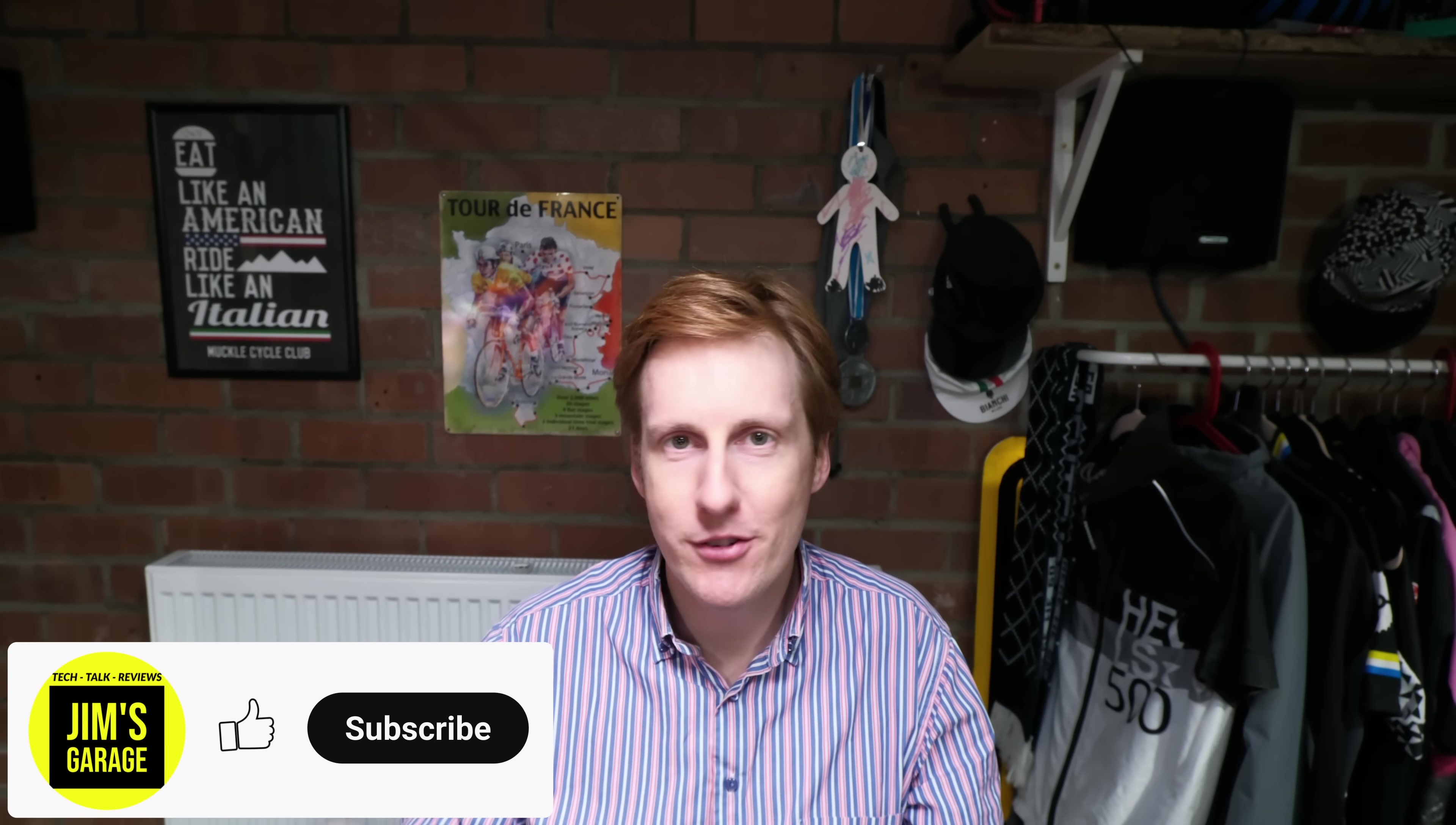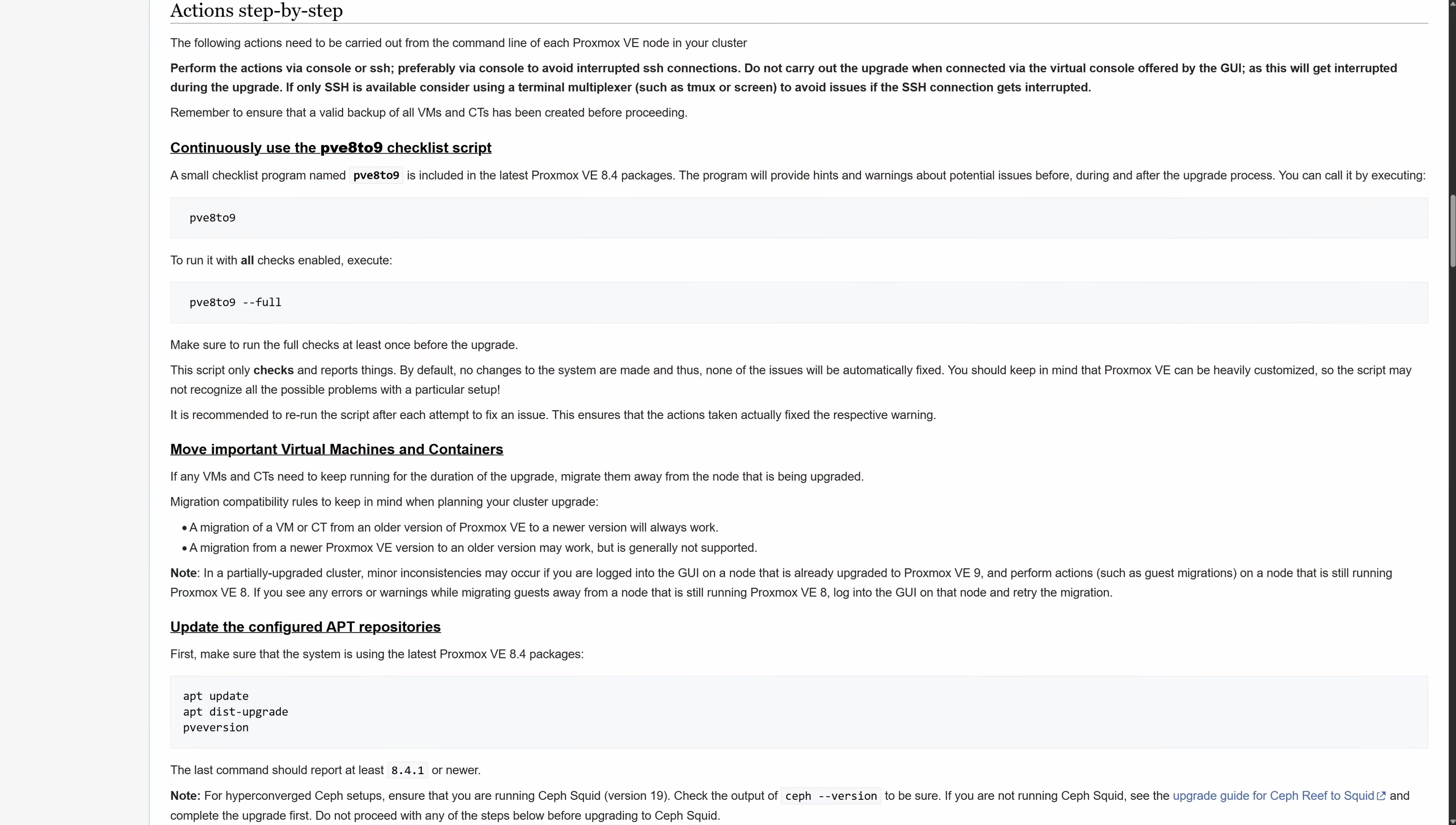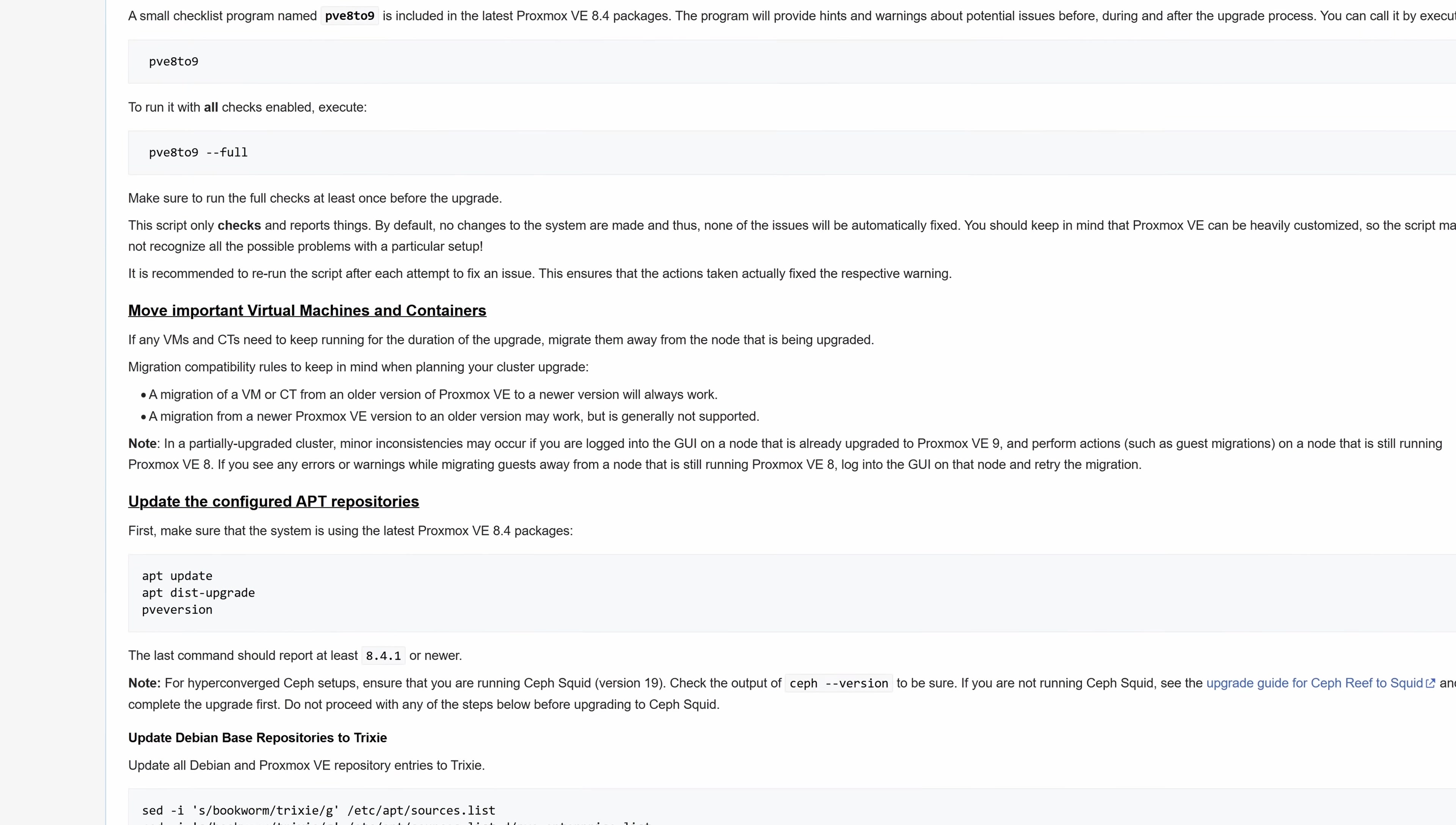Hey folks, bit of a vlog style video for this one because I've had a bit of a nightmare. I'd hoped to get you a video out this week for how to upgrade Proxmox from version 8 to 9, but during that process it screwed up and I couldn't make the video.